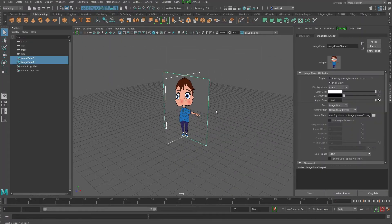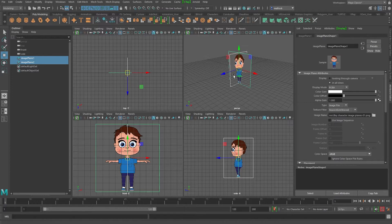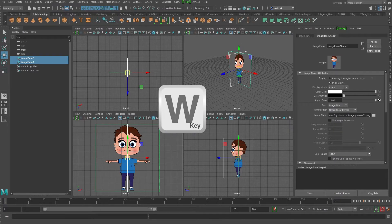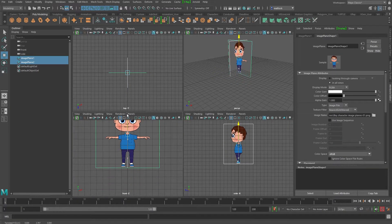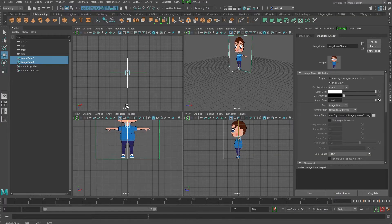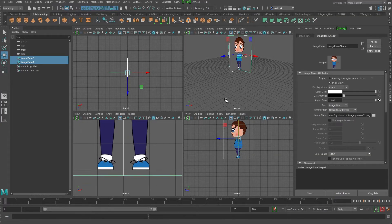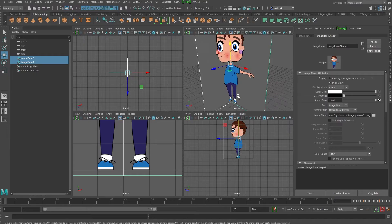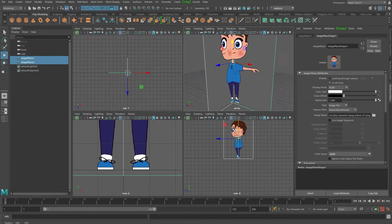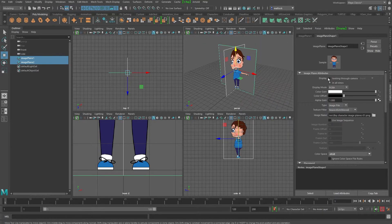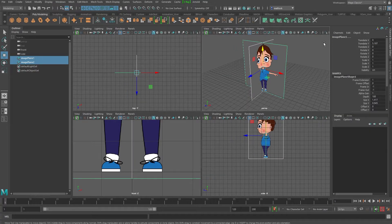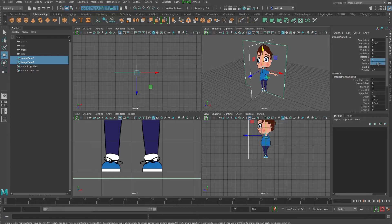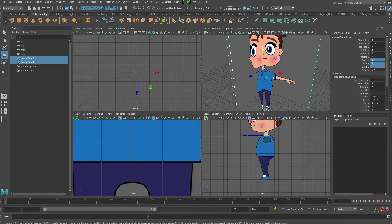So I'm just going to select them and I'm going to hit my W key to move and I'm just going to move them up. And I want the feet on the bottom plane. So as you can see, his feet are on the bottom plane. And I want to work a bit bigger than this, so I'm just going to go over to the channel box and I'm going to scale them up double the size.